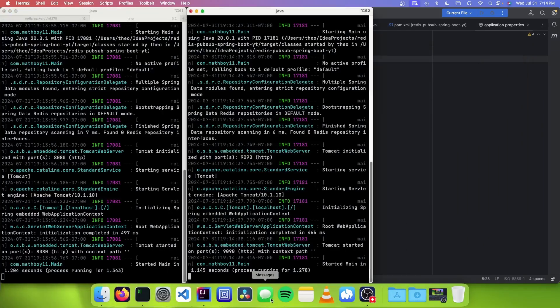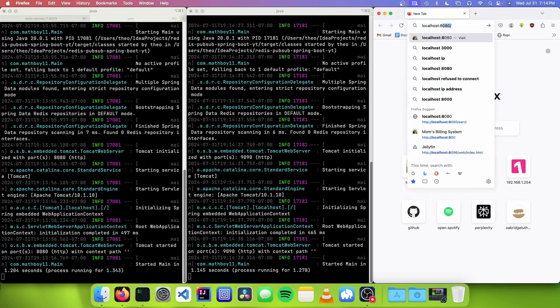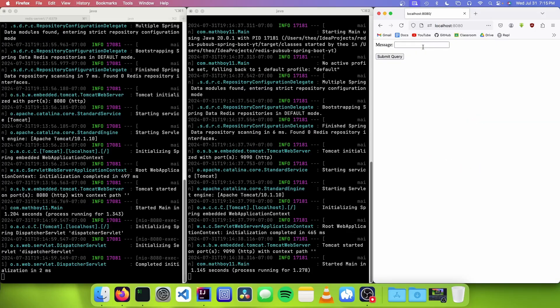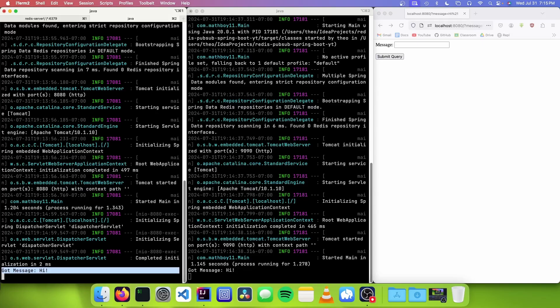I'm just going to arrange my screen and open up the browser. I need to go to the homepage of our application at localhost:8080. All we have to do is input our message and submit, and you should see "got message: hi" and "got message: hi" printed. What's interesting is that this server is actually the same server that we sent the message from.